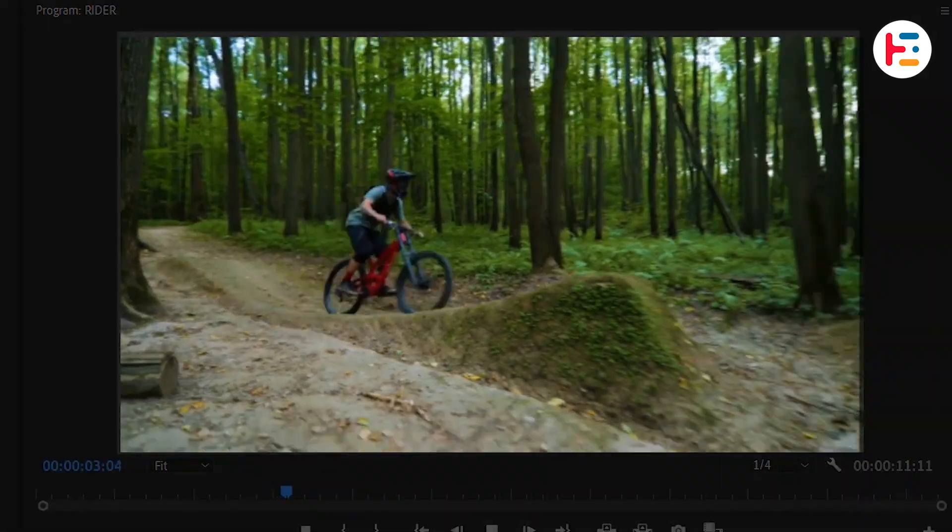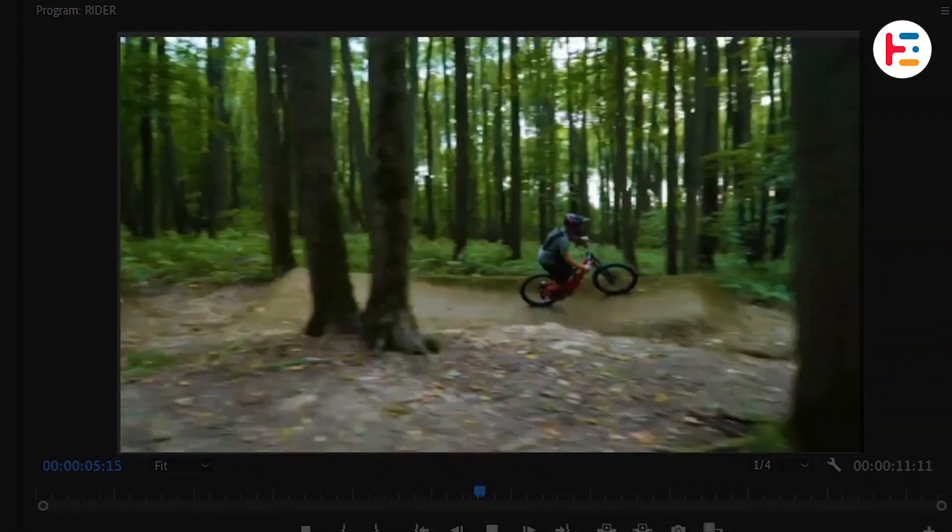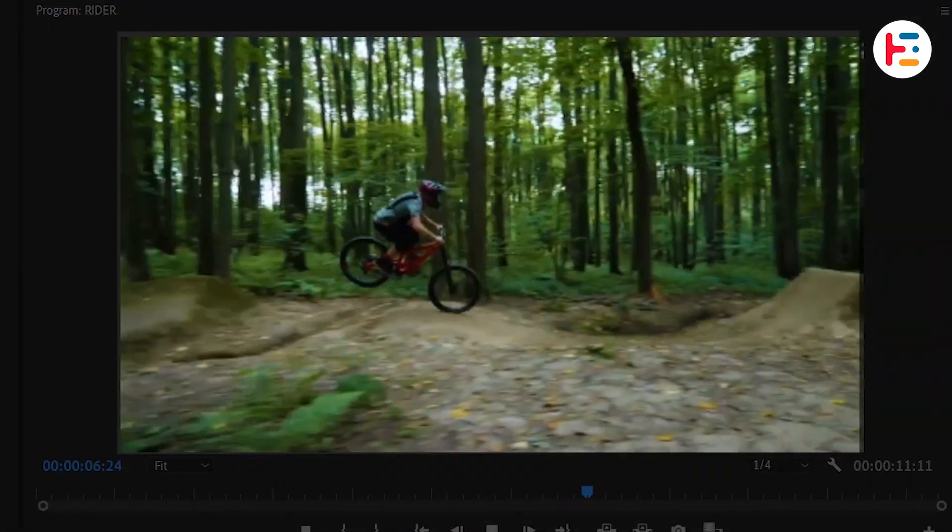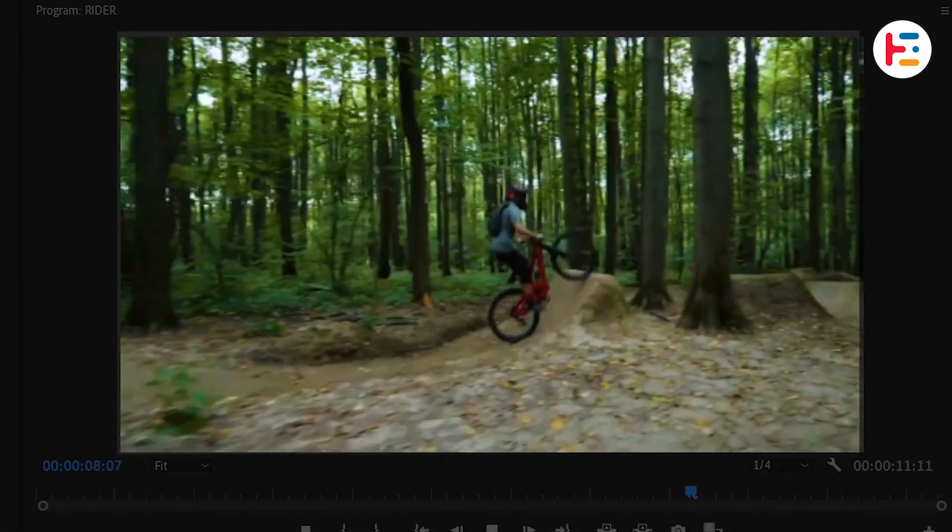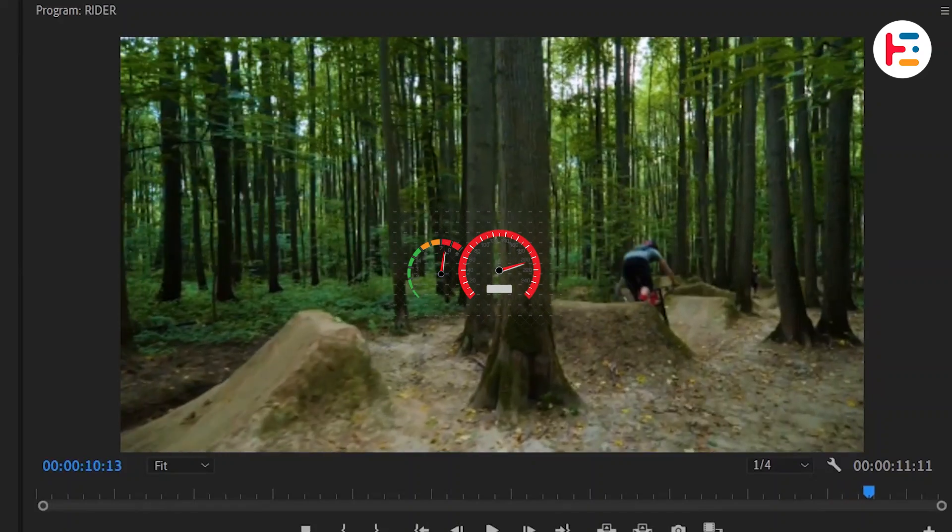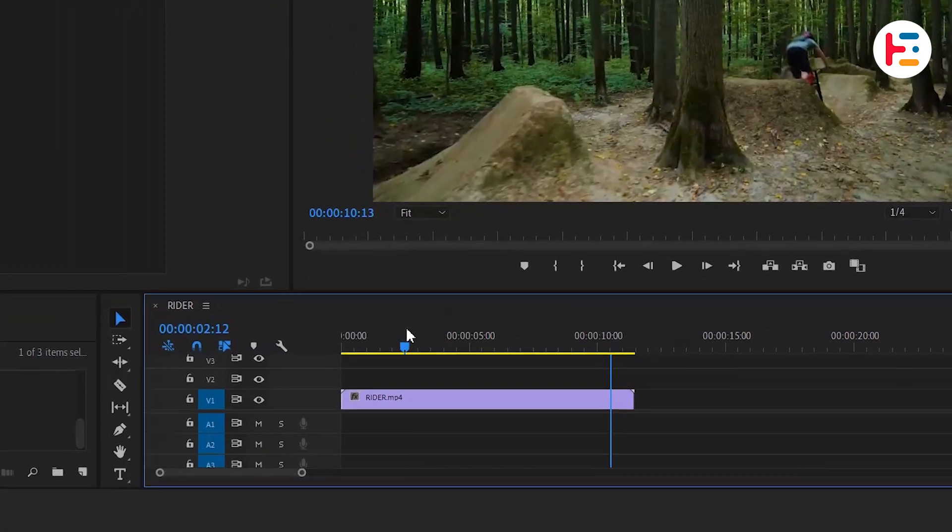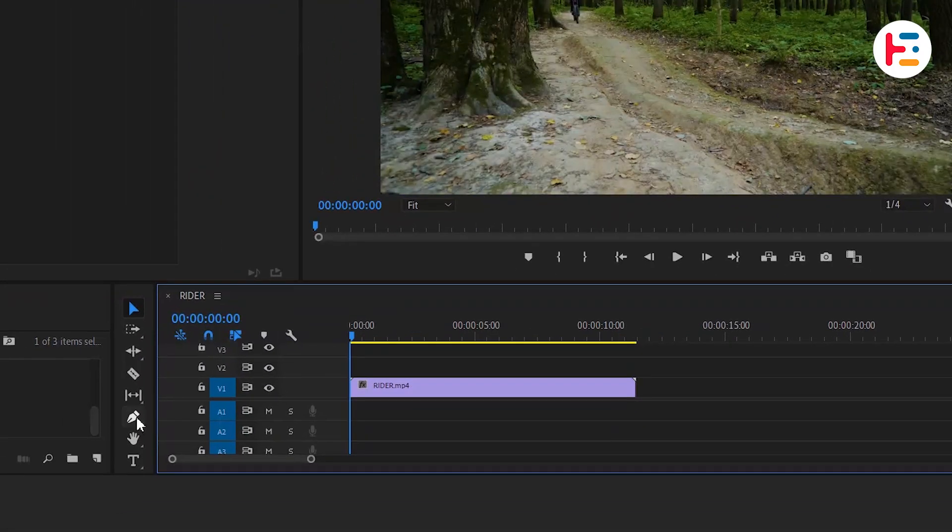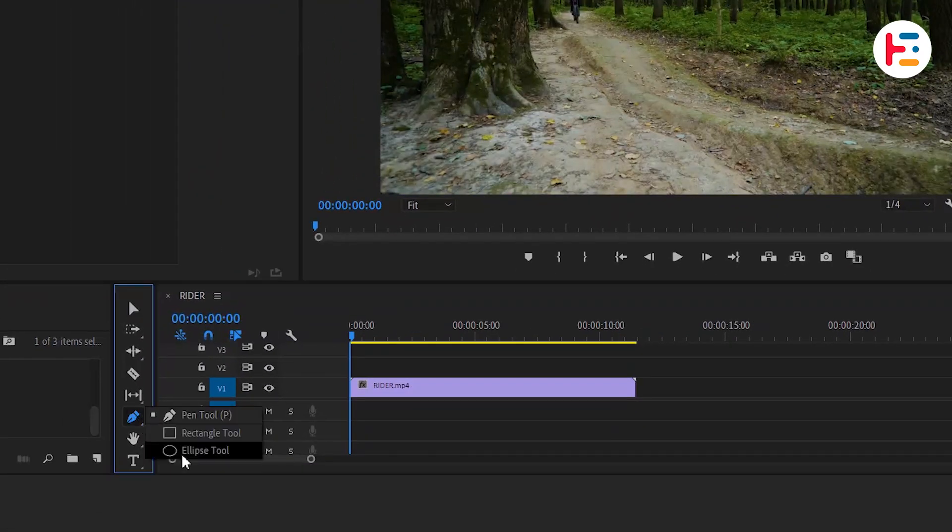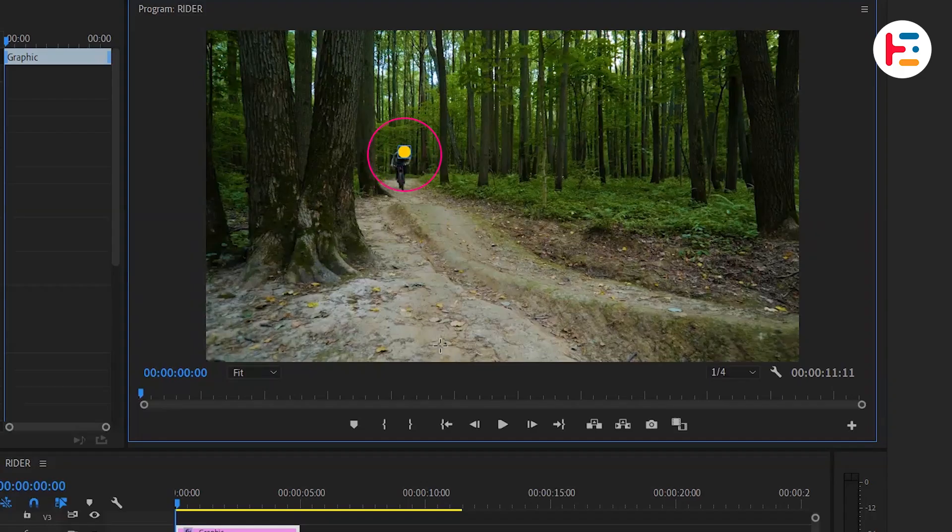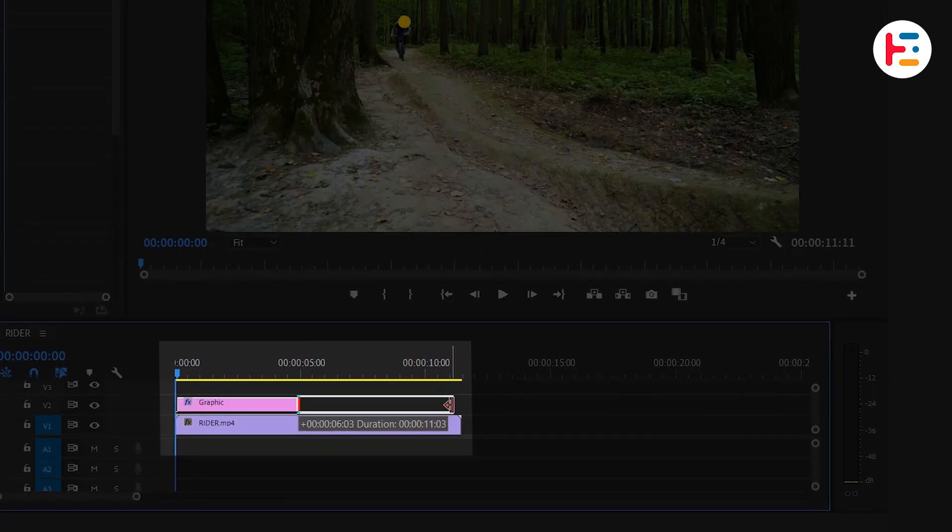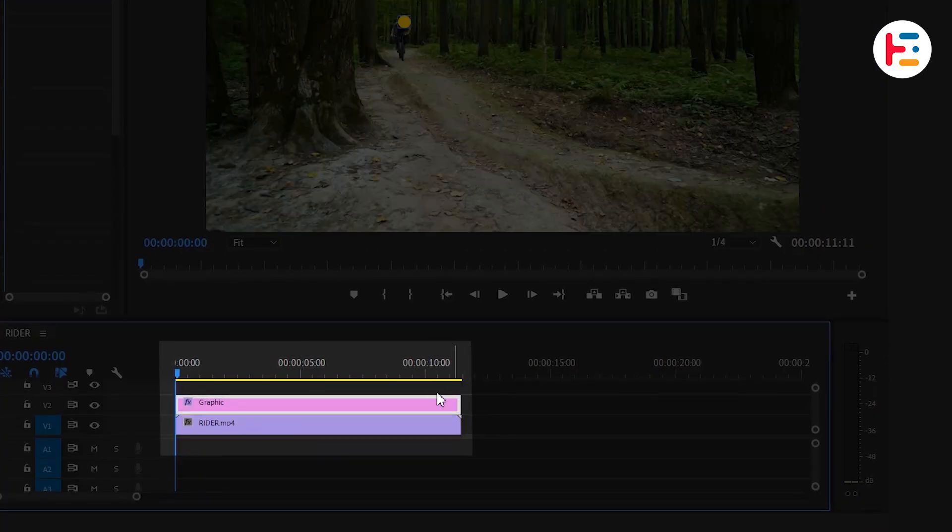Now, this mountain biker clip is full of movement, which makes it perfect for what we want to do. To track the speedo overlay onto the biker, we'll start by creating an ellipse shape around the biker's head using the ellipse tool. Make sure the graphic is the same length as the mountain biker clip.